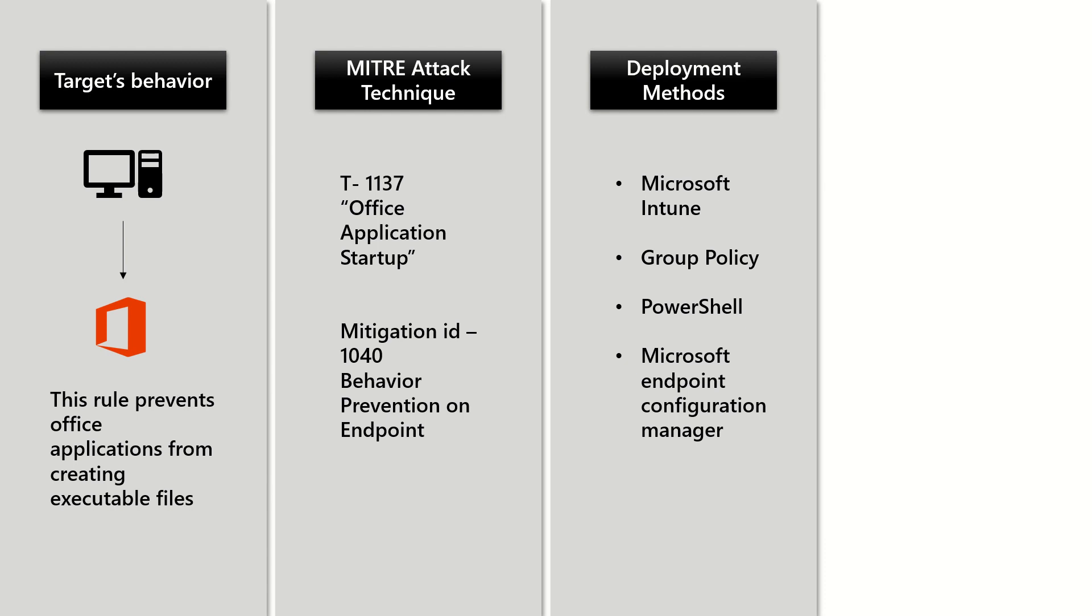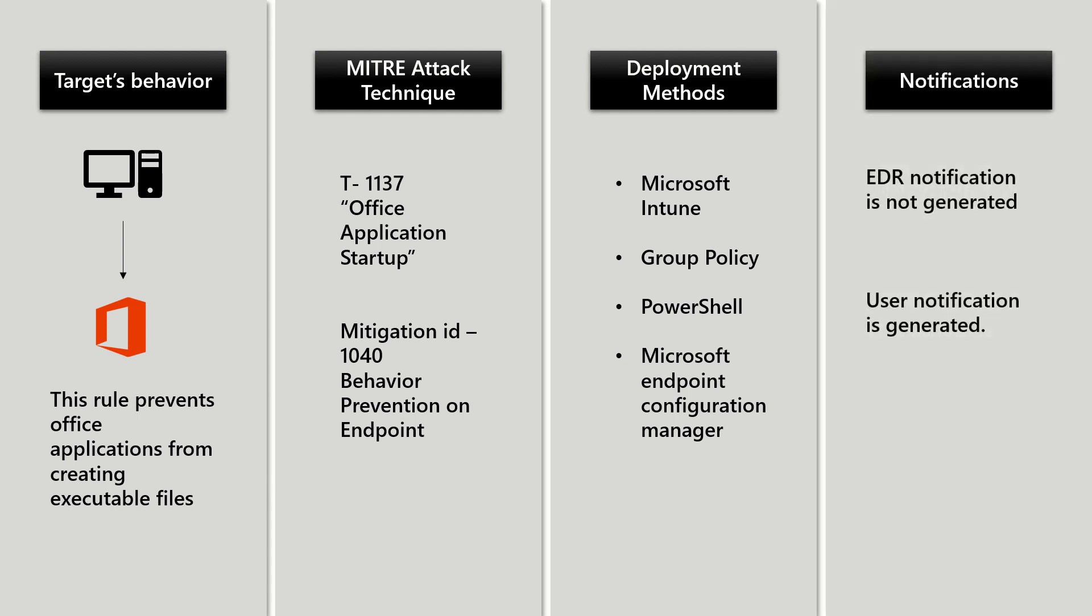From a notification standpoint, EDR notification is not generated, however user notification is generated.